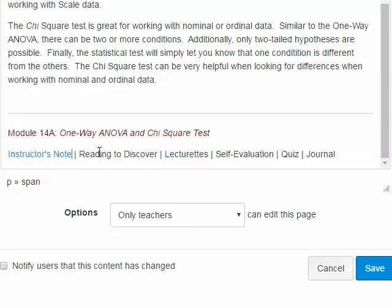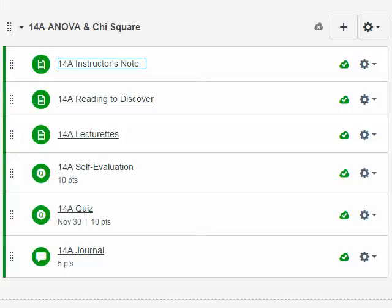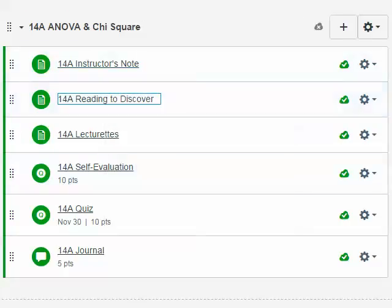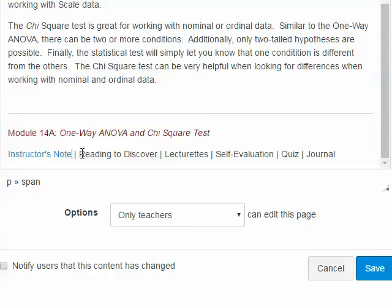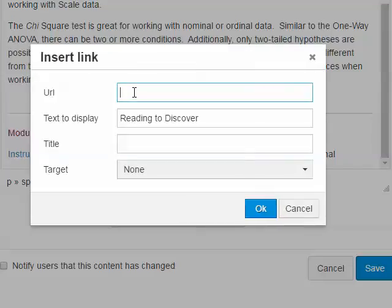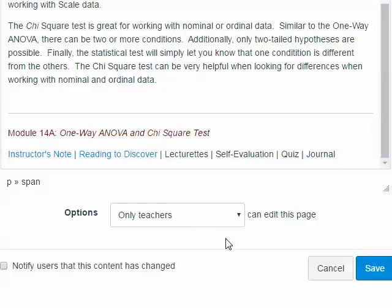Now I need to grab the URLs for the following pages — I'll show you one more. Going back to the module view, right-click, copy link address, come back, highlight the text, press Ctrl+K, then right-click to paste the URL into the URL box and click OK. I'll complete the rest of the links in a moment.